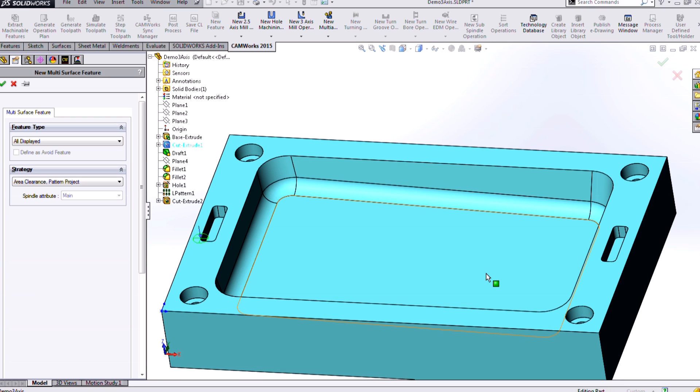And it's also going to constantly be checking the size of the tool to make sure we're not gouging anywhere. So what we'll see when applying 3-axis strategies is just like in 2.5-axis, if we use a tool that's too big, we'll simply have areas of material left over to machine in a second operation.